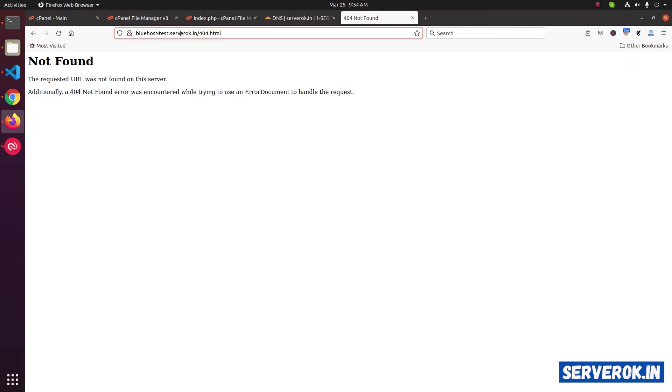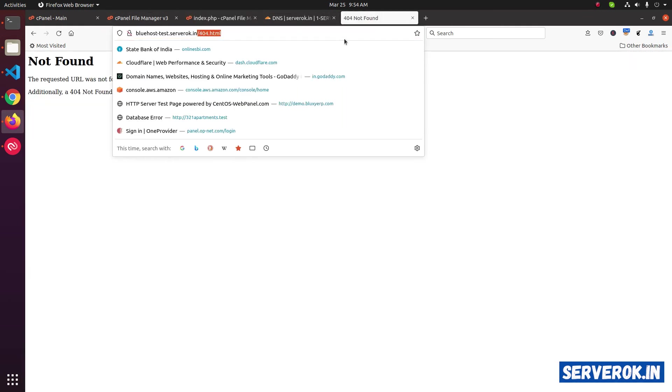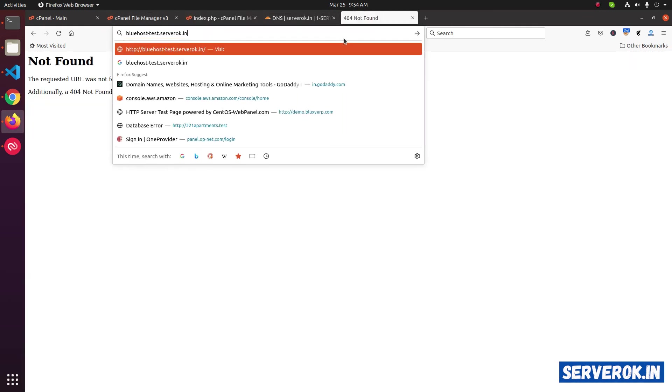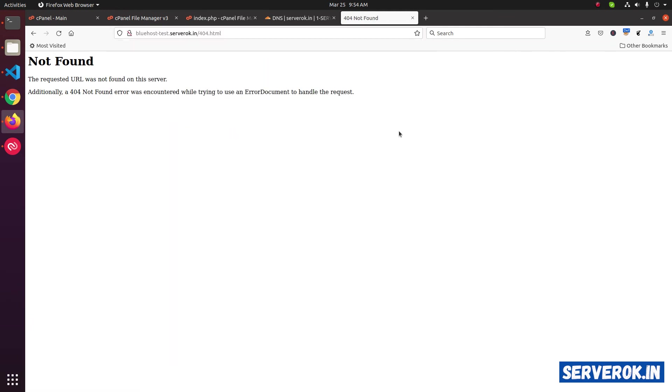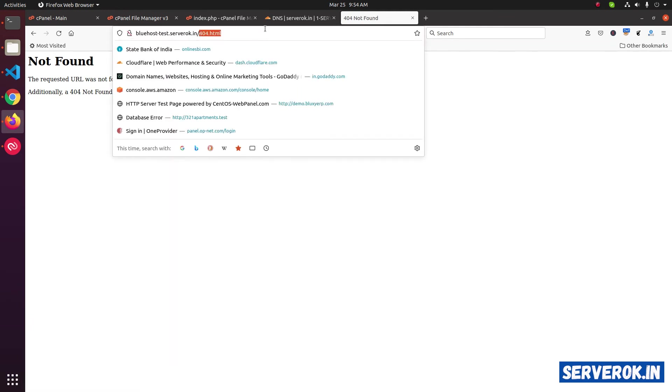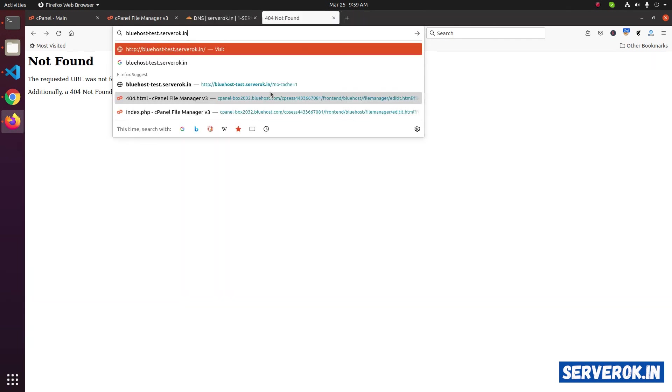Now go to our website and refresh the page. We again get 404 error. It may be because of caching on the server. Let's try going to home page again. Now we can see the welcome page.